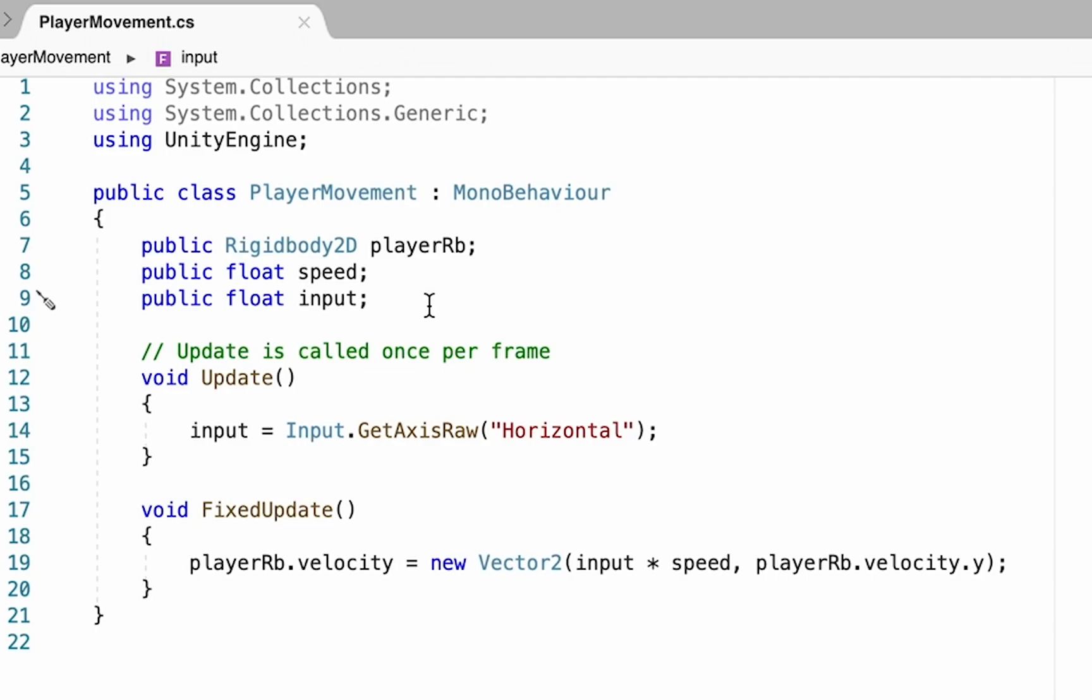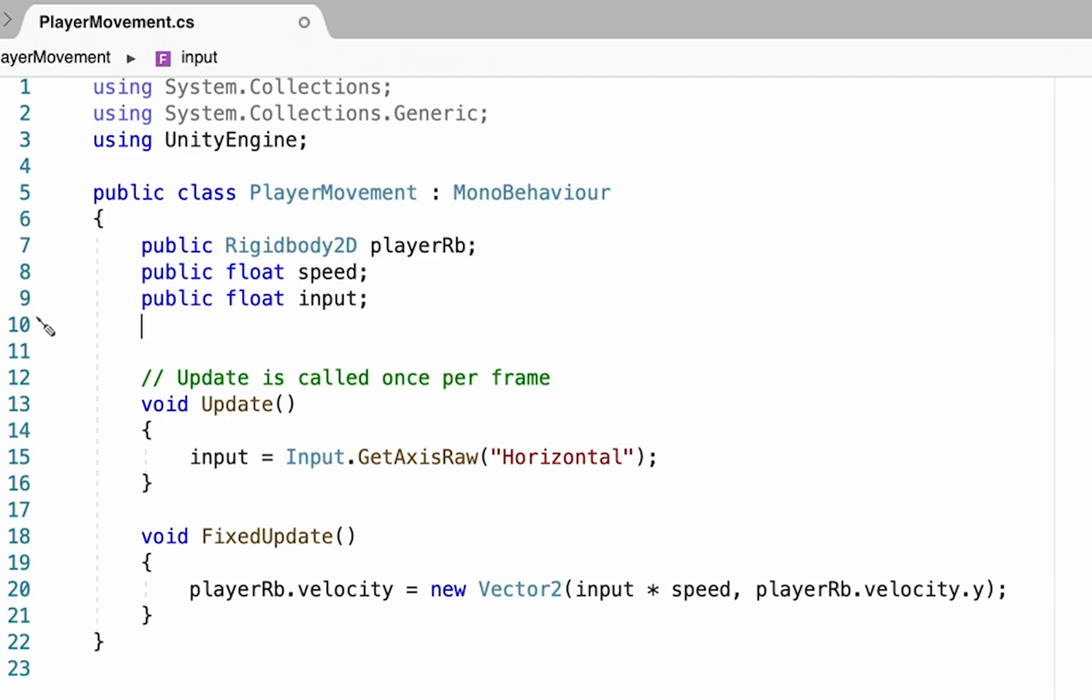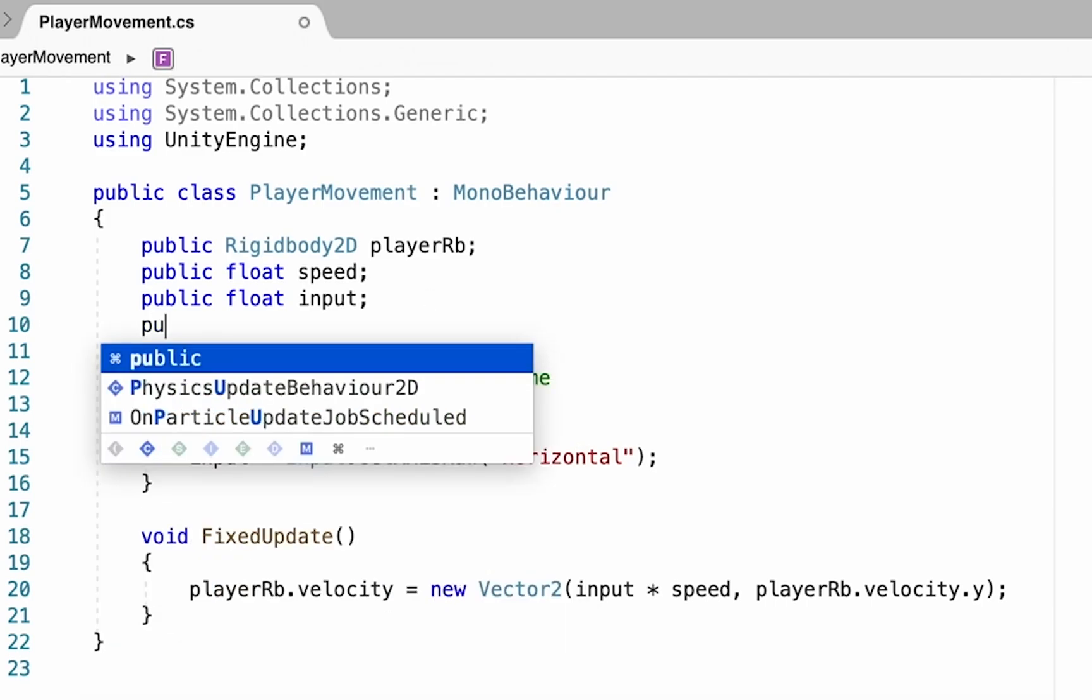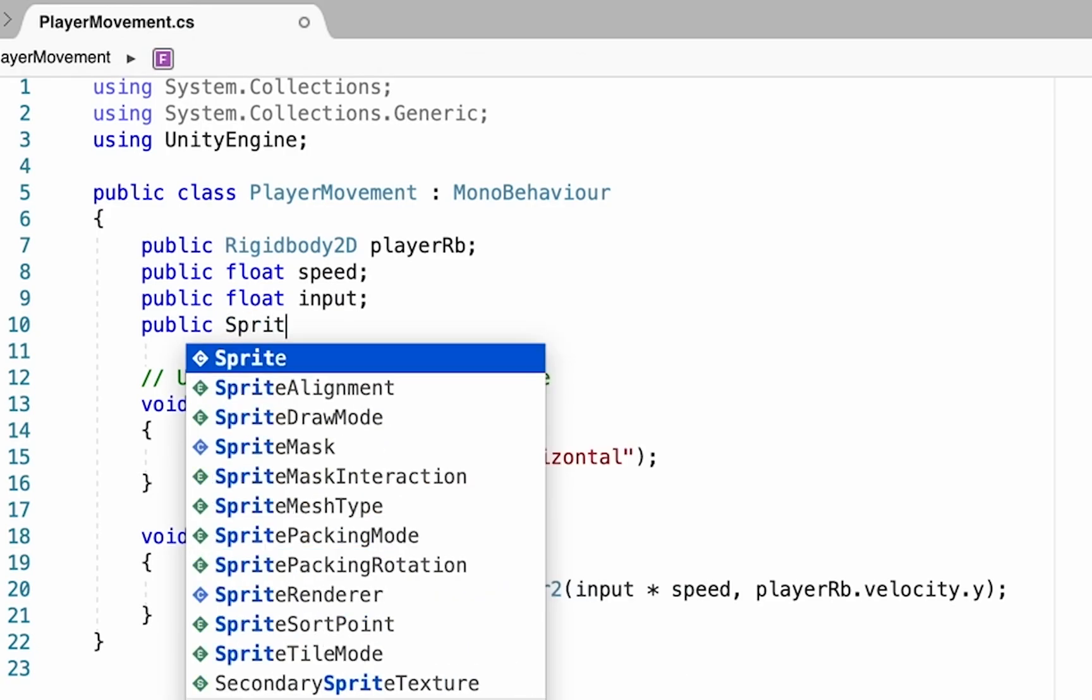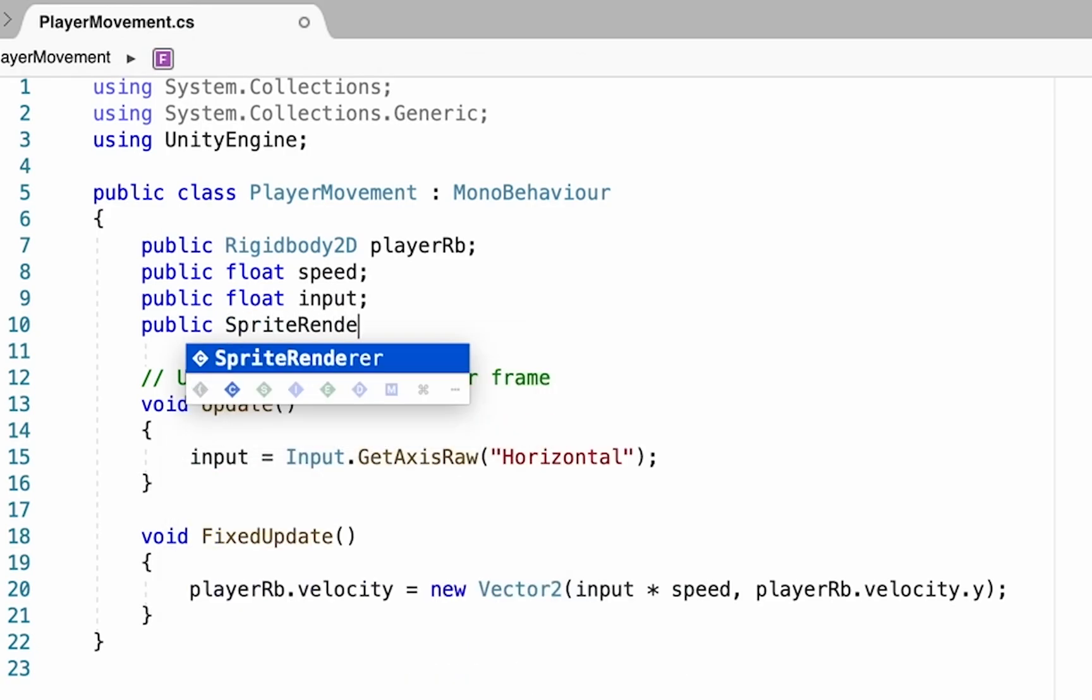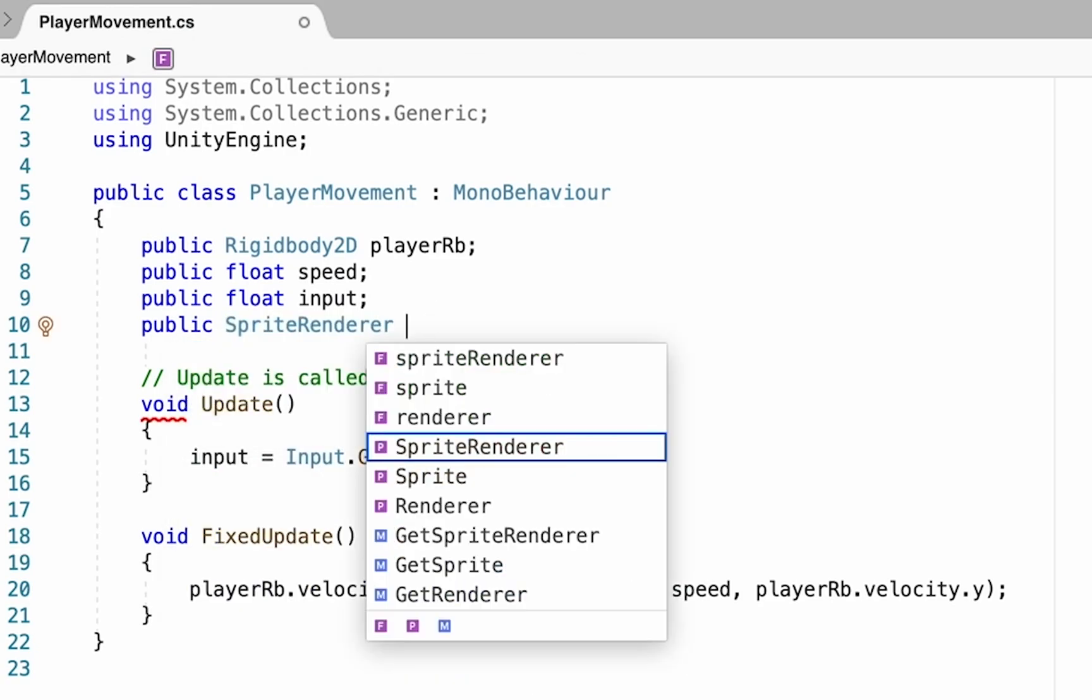The first thing we're going to do is add a new variable, and this one's going to be a public variable. We're creating a box in Unity that we'll be able to drag something into, so that's why we're making it public this time. We're going to make a reference to your sprite renderer.